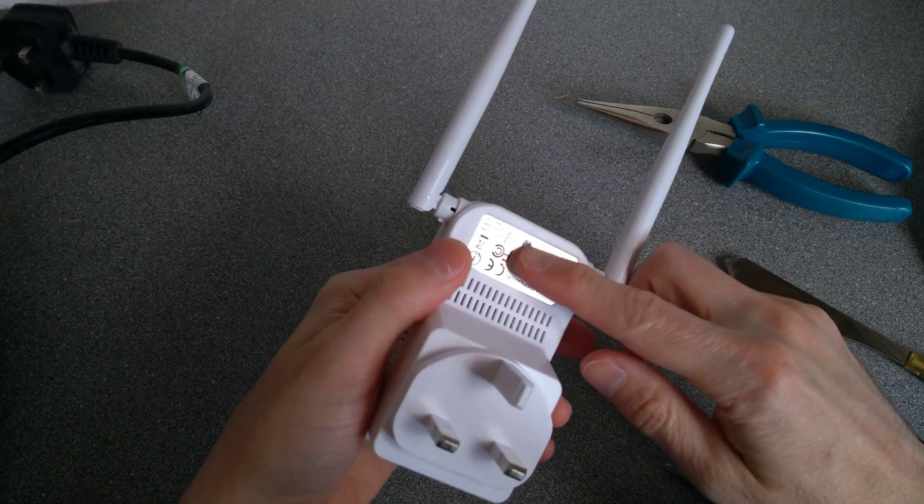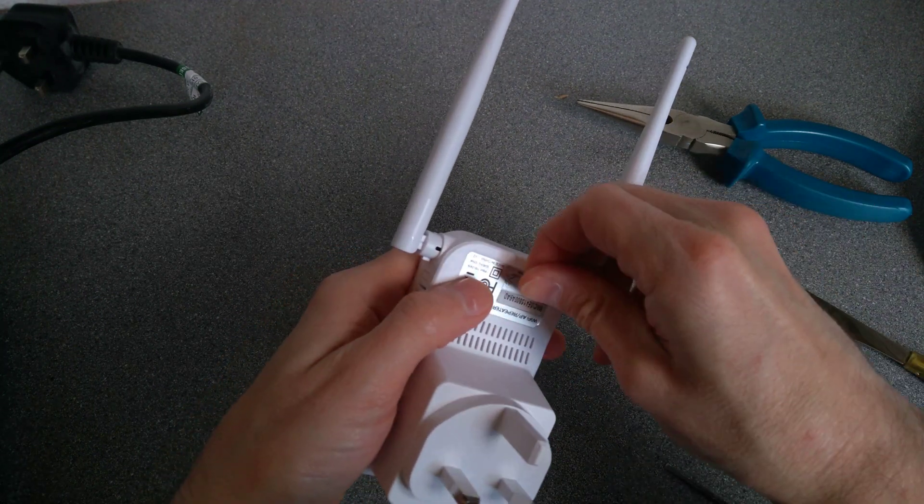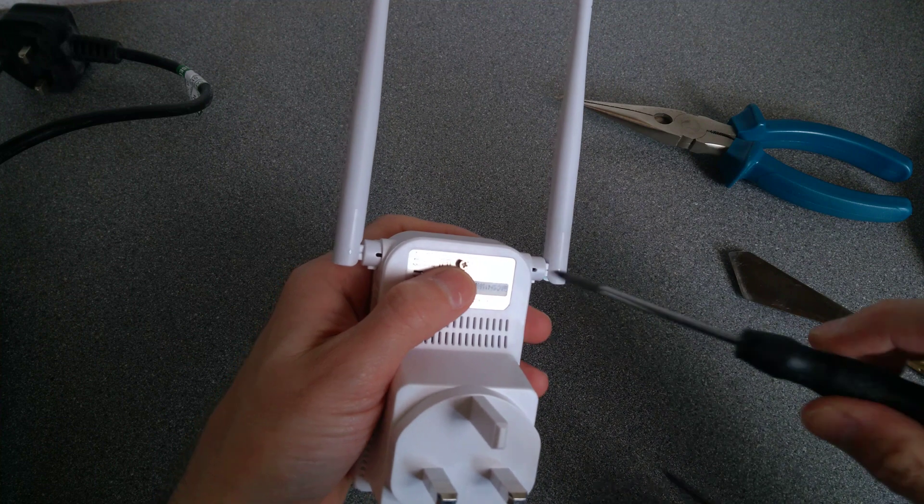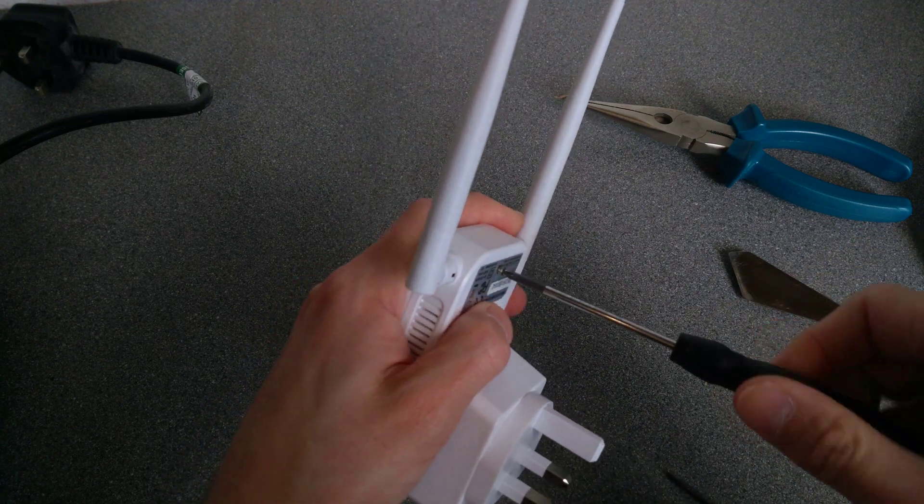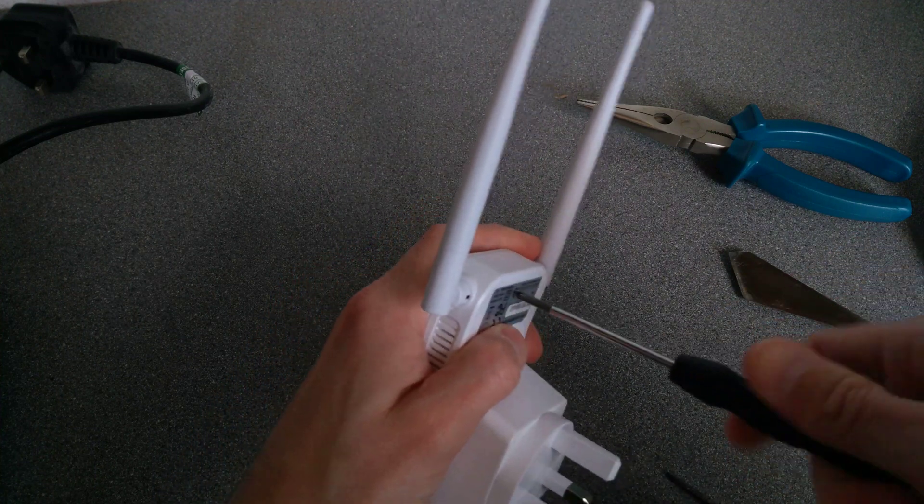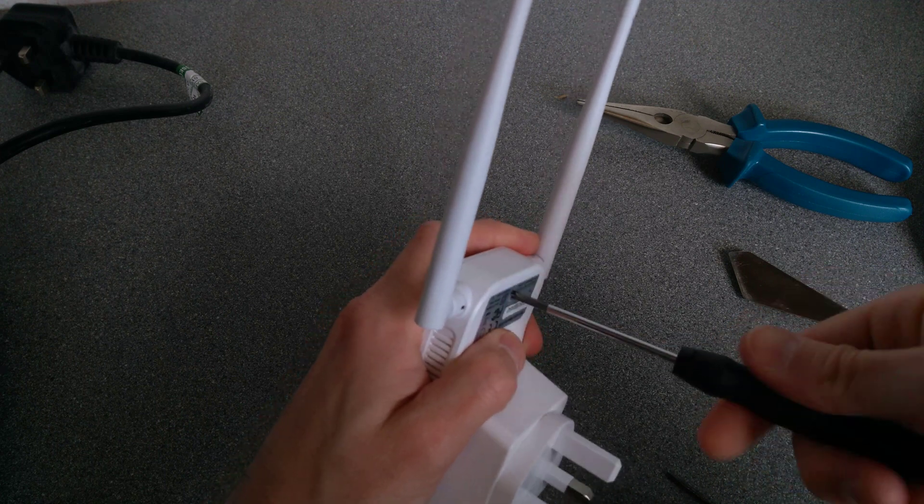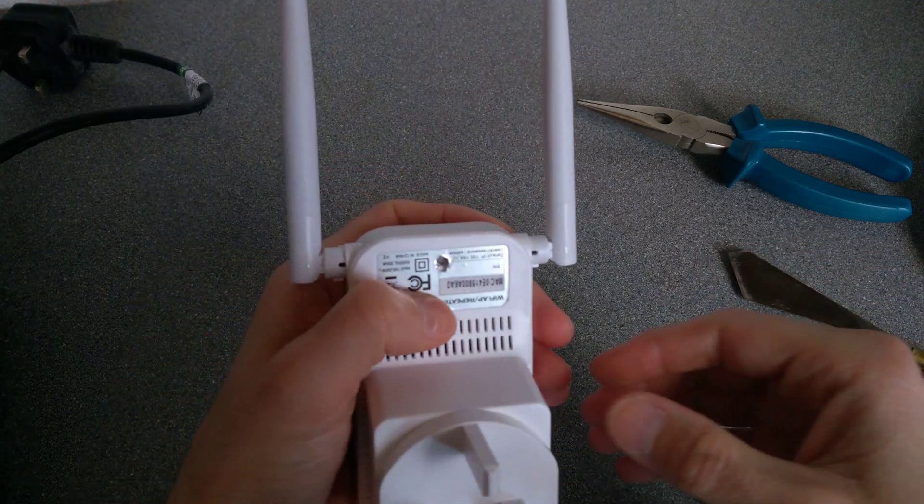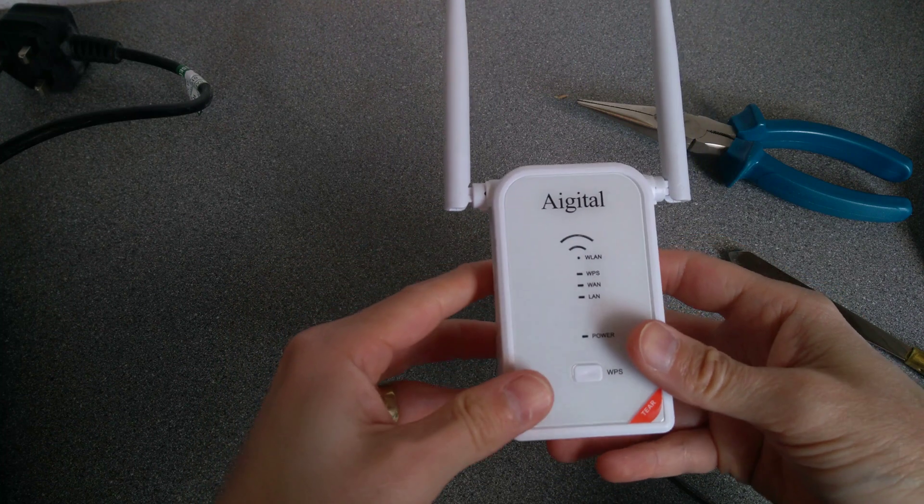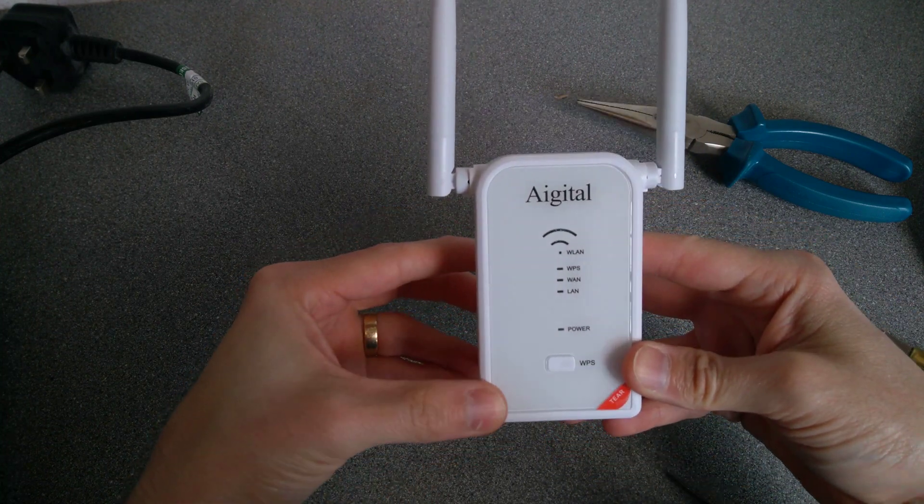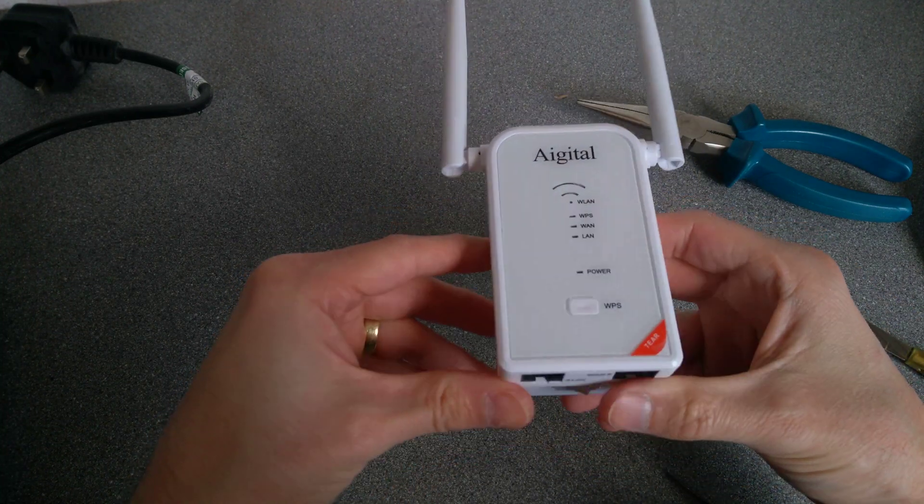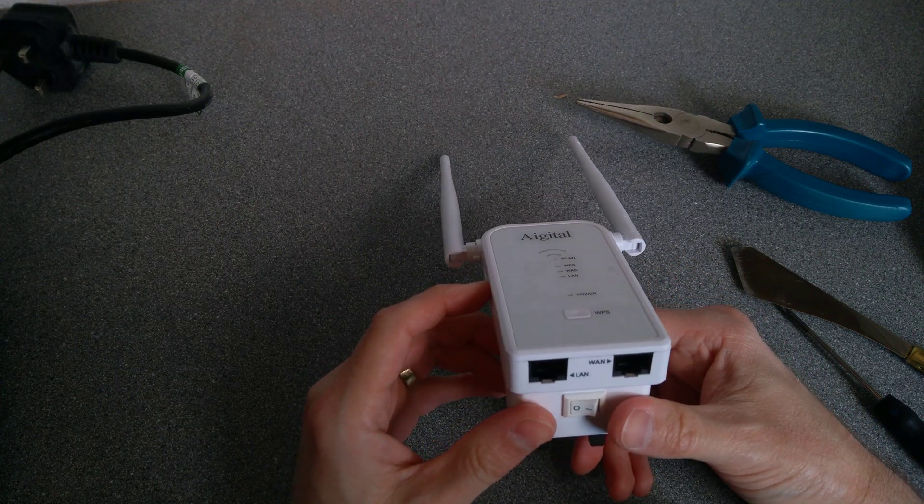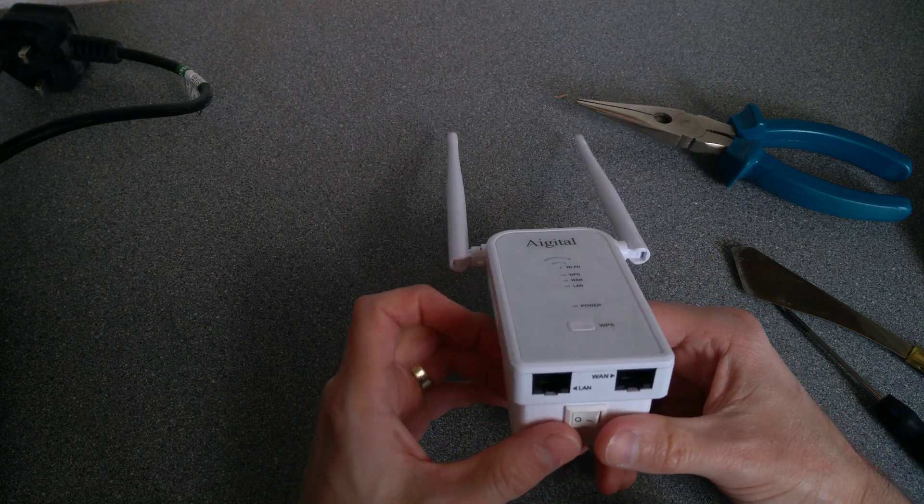So, it does become very obvious, if you do need to send it back, that you may have opened it up. And there we are. That's what's inside the Agate Hall router. It would be super helpful to me if you wouldn't mind subscribing to my channel.